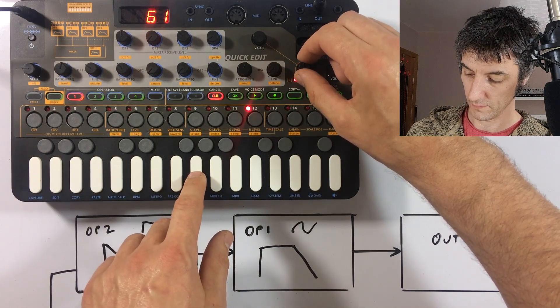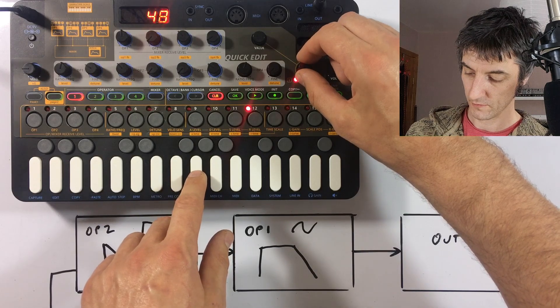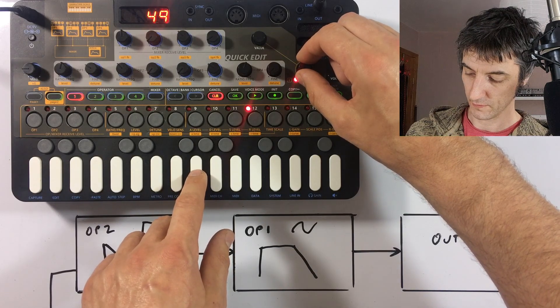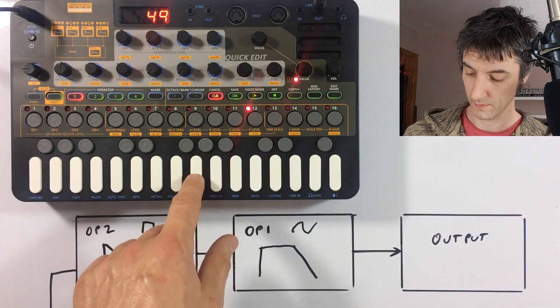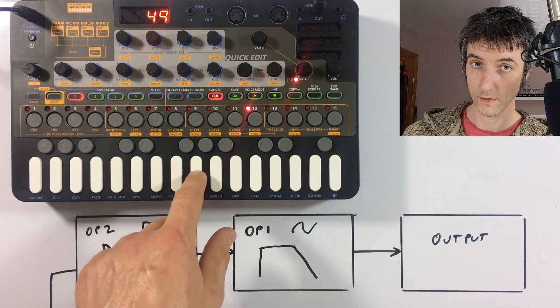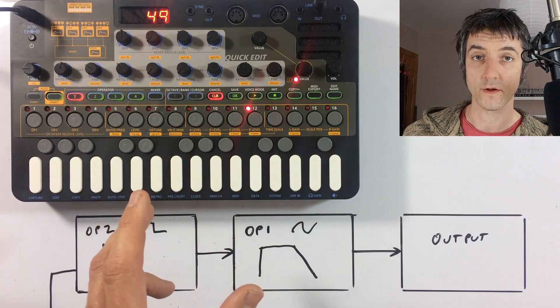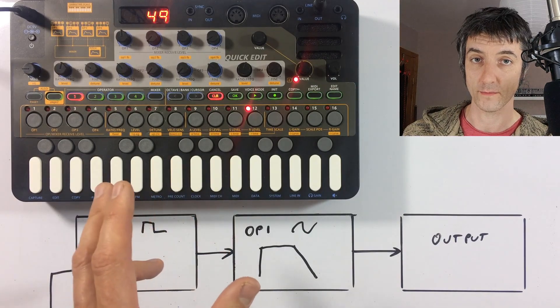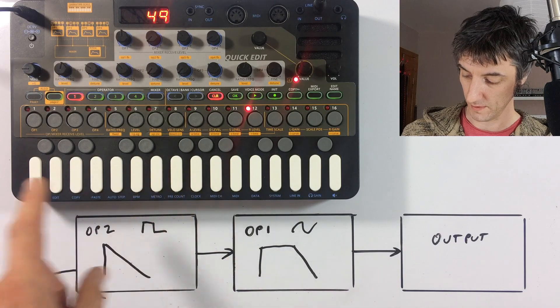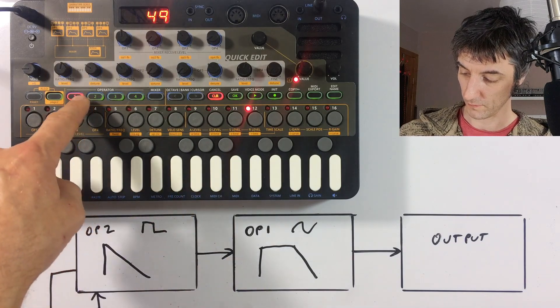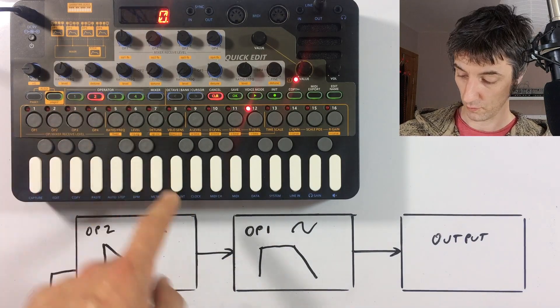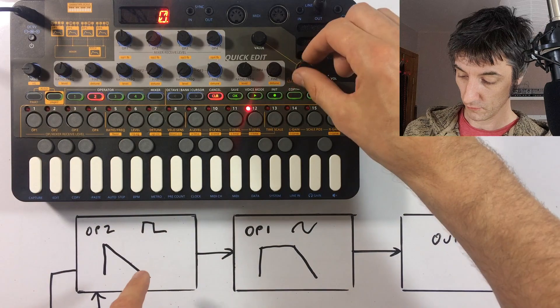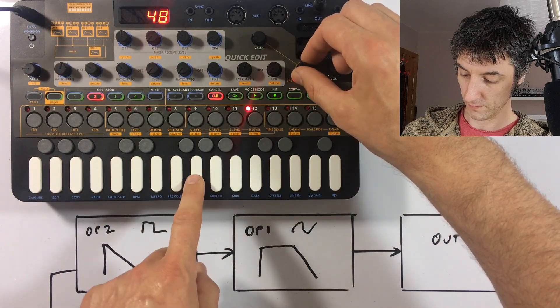No, let's turn up to about 50. So we've got just a short release. As you can hear at the moment, that release tail isn't being modulated. So we need to add the same into operator two. So if we go back to operator two, just button four, turn up our release time a little bit to 50-ish.